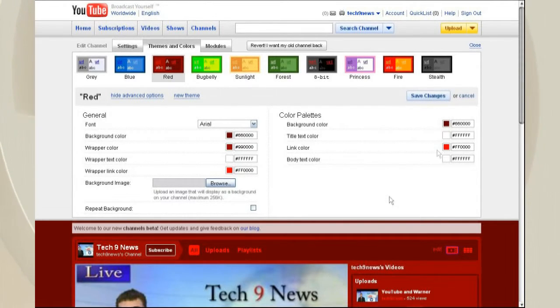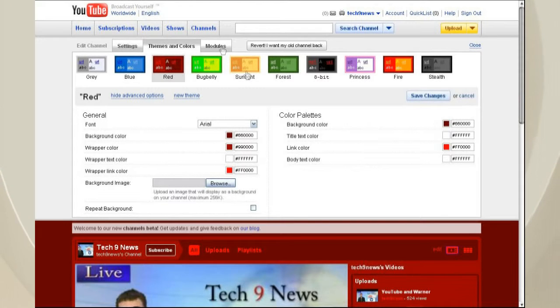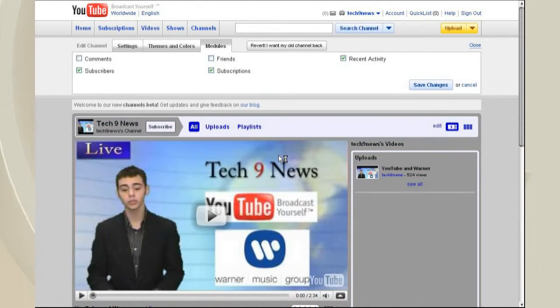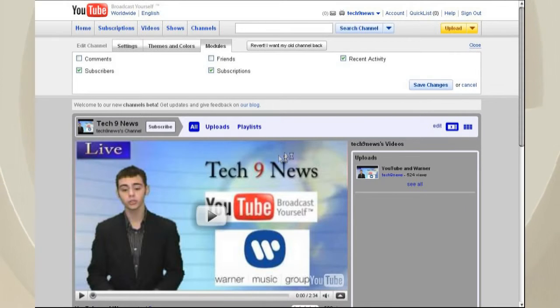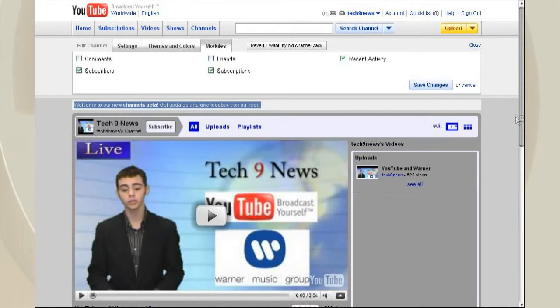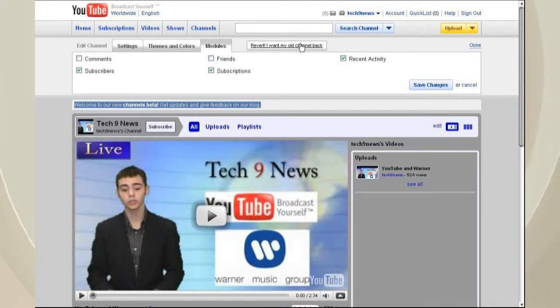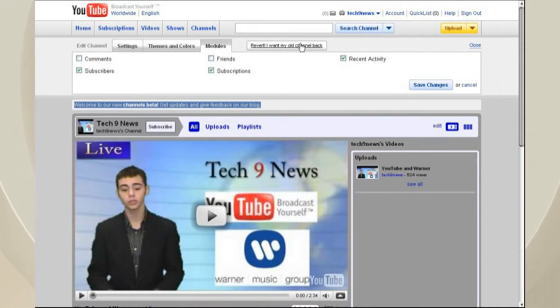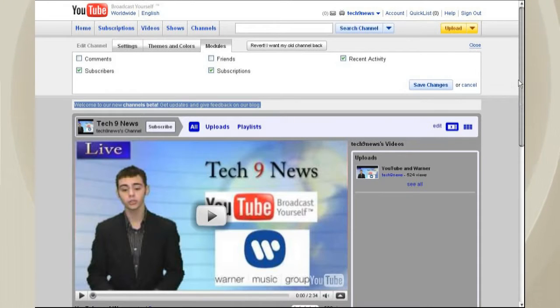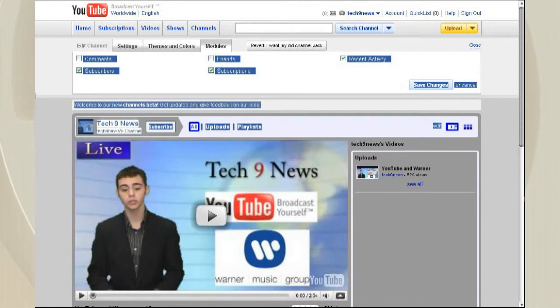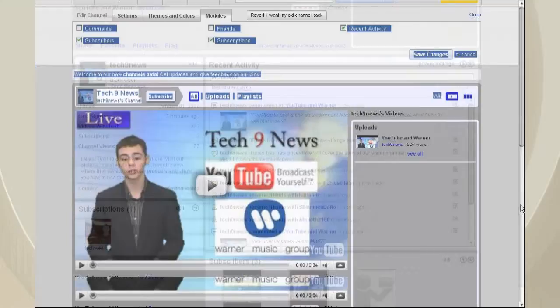And that's in addition to this, and it'll save it up there. The Modules tab shows you exactly what's going to pop up on your page. And you can save, and you can always hit that revert. I want my old channel back button.